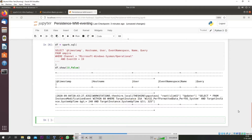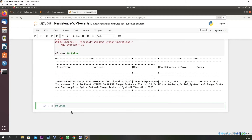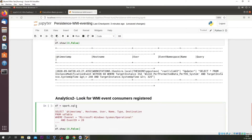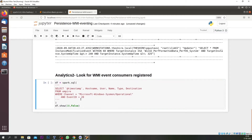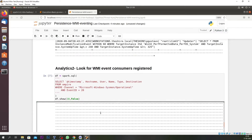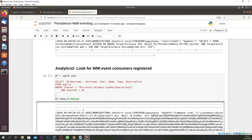Moving on to the next analytics, we look for event consumer registration, which is Sysmon Event ID 20. That will give you another hint, and we correlate it with our first result. We are looking for Windows Event ID 20. Look at this section — again the same user we saw in the first analytics is running the 'updater', and the command line is using Windows Service System with a hidden PowerShell execution.